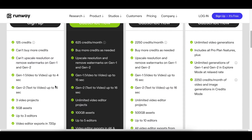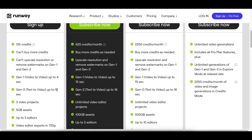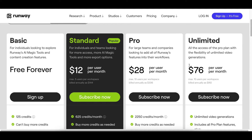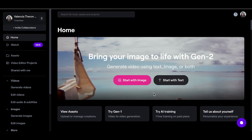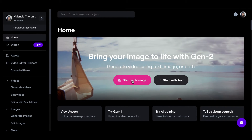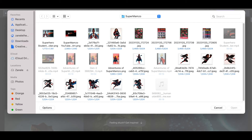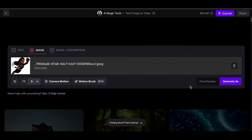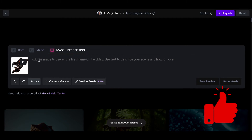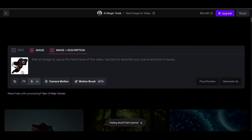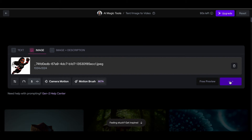So with the free account: uploading a video or image generates four seconds; writing a little story generates 16 seconds. There are paid options you can look at as well. Once you've decided and logged into Runway, you can start generating with an image or with text. If you click 'Start with an image' it gives you an option to upload an image or select from your assets. Upload your image, optionally add a description to write a little story, then click Generate and it starts generating the video for you.